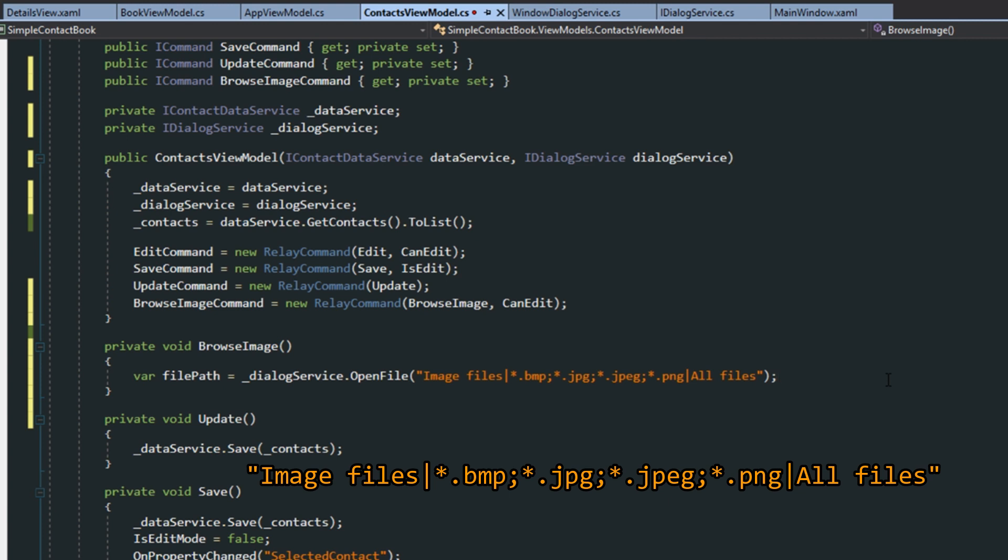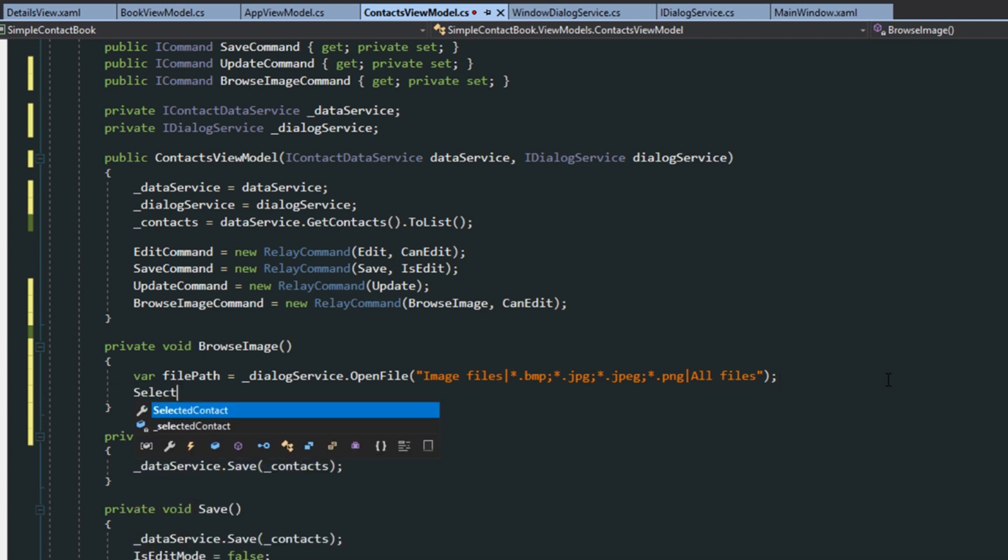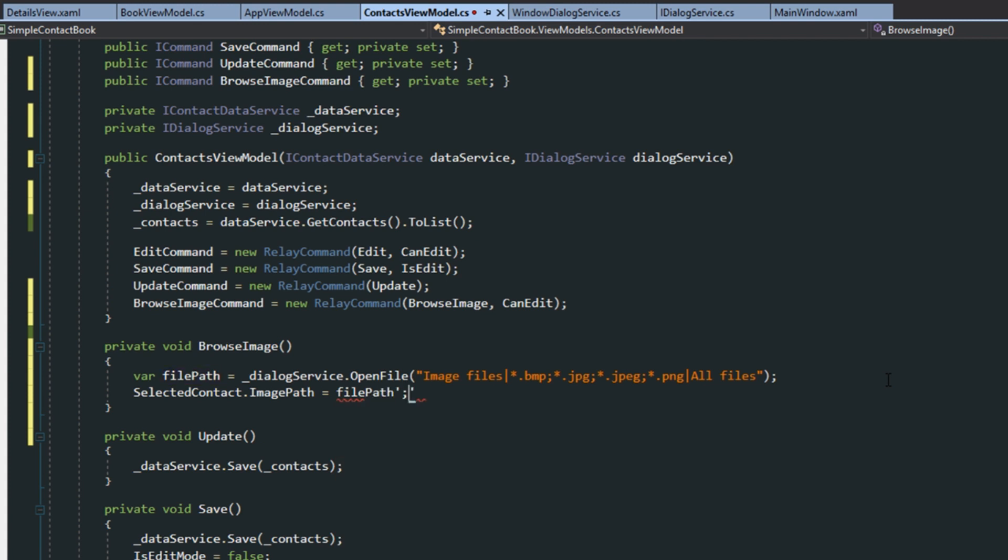And we're going to give it a filter here. Feel free to pause the video and copy that filter. This basically makes it so when we open up the file explorer, it'll filter out all other files except images. And then we want the selected contacts image path to equal the file path that was selected.